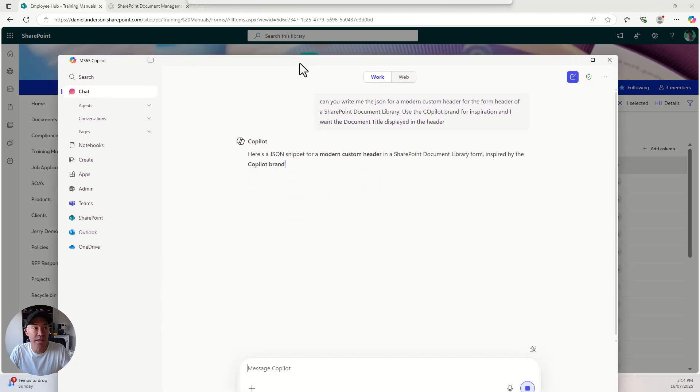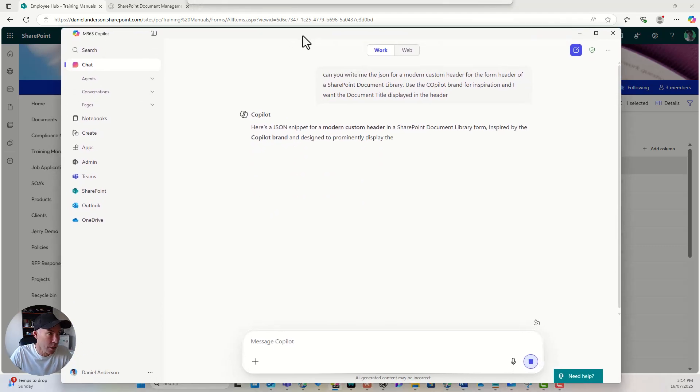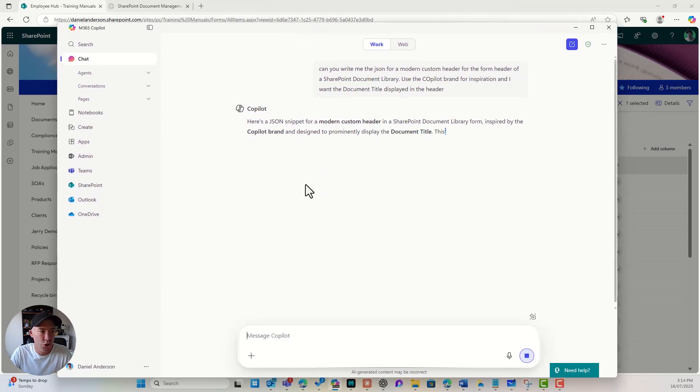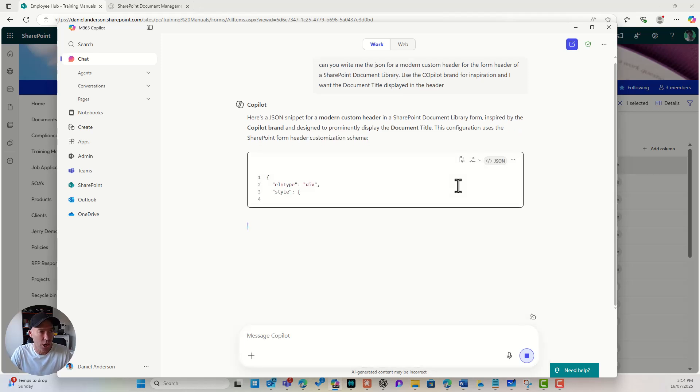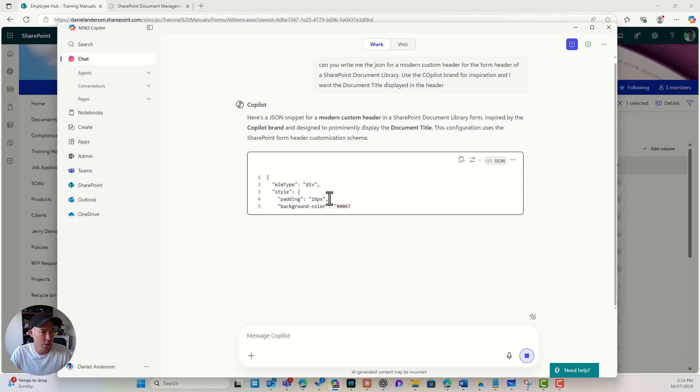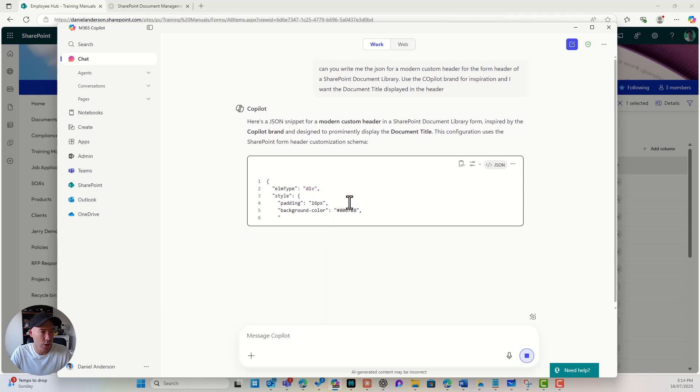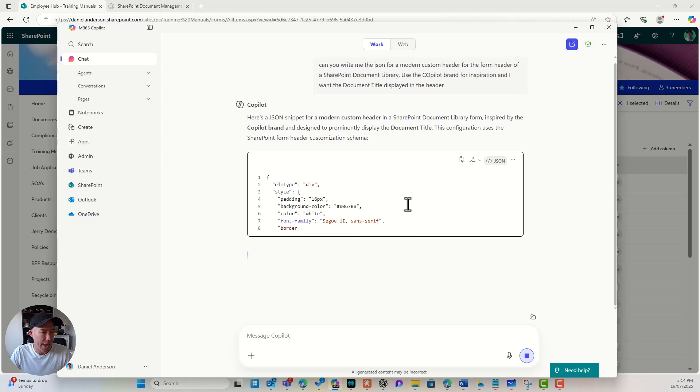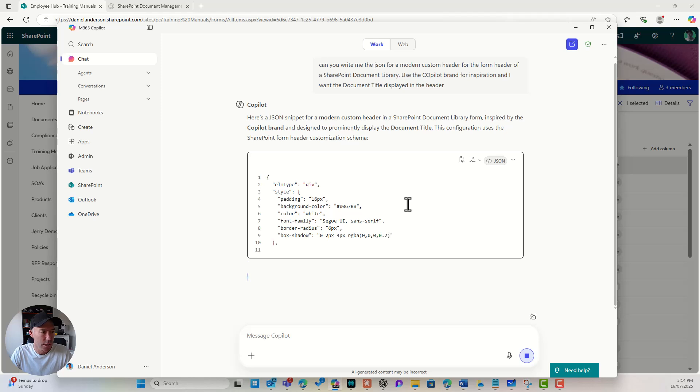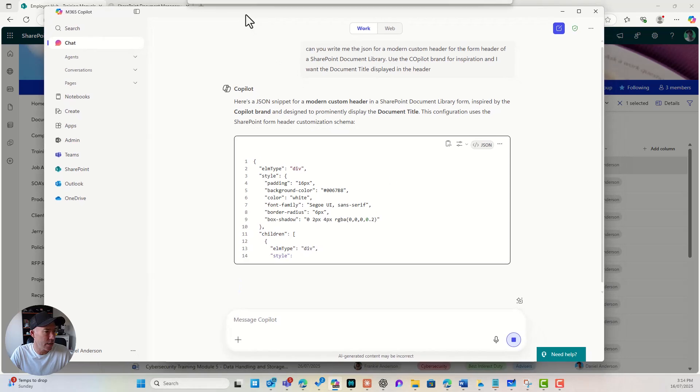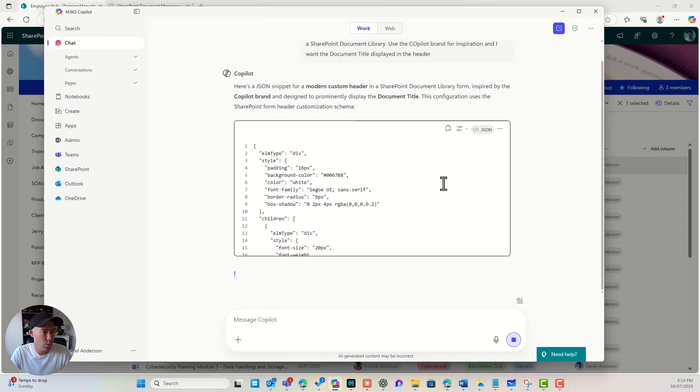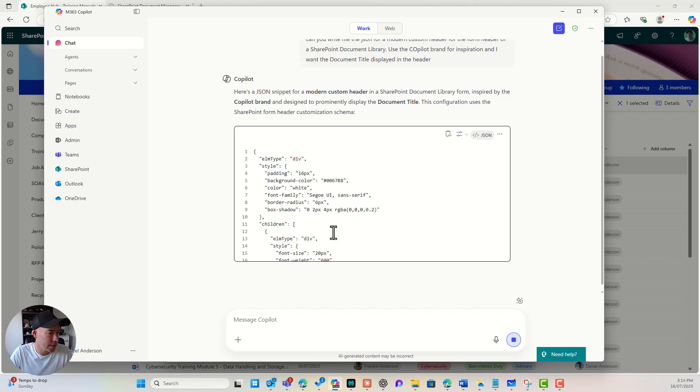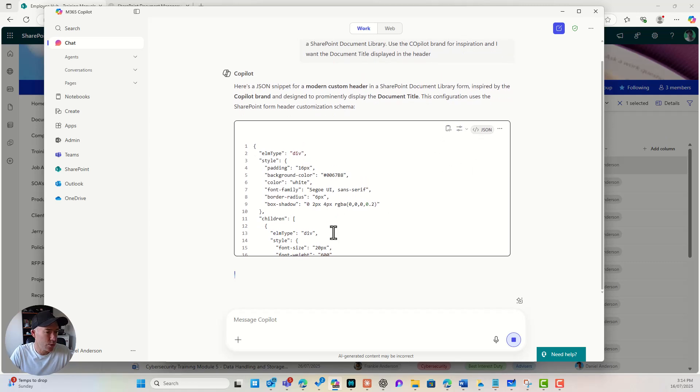All right. There's three different options. There's header, there's body, and there's footer as well. So we'll just use the header at the moment. So we can see here, it's just going to write out this JSON code for me. All right. So we've got a div, we've got some padding, we've got some background colors, and that is continually writing. So that's good. A little bit slow, but that is all good.